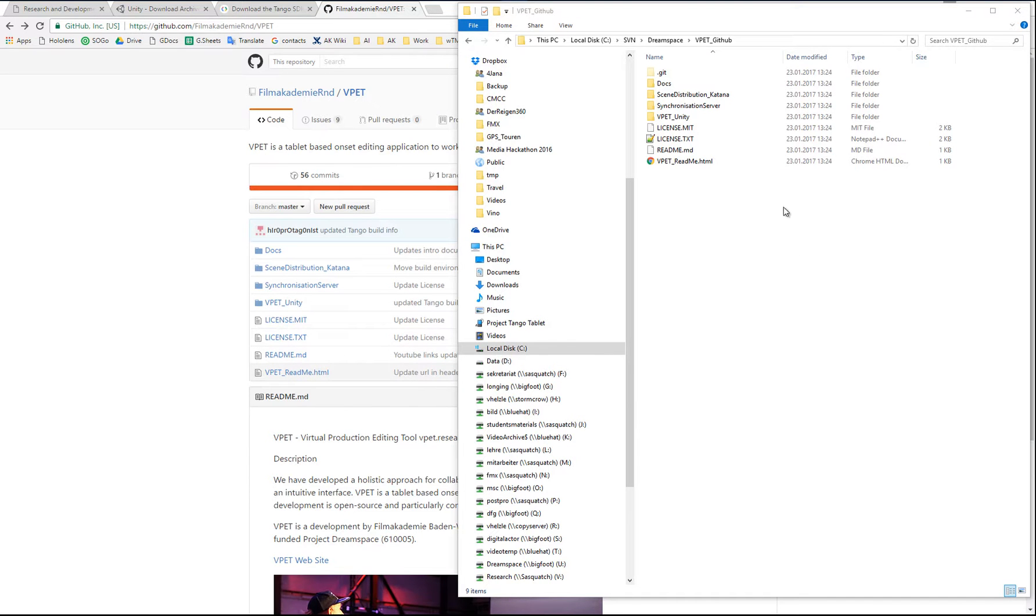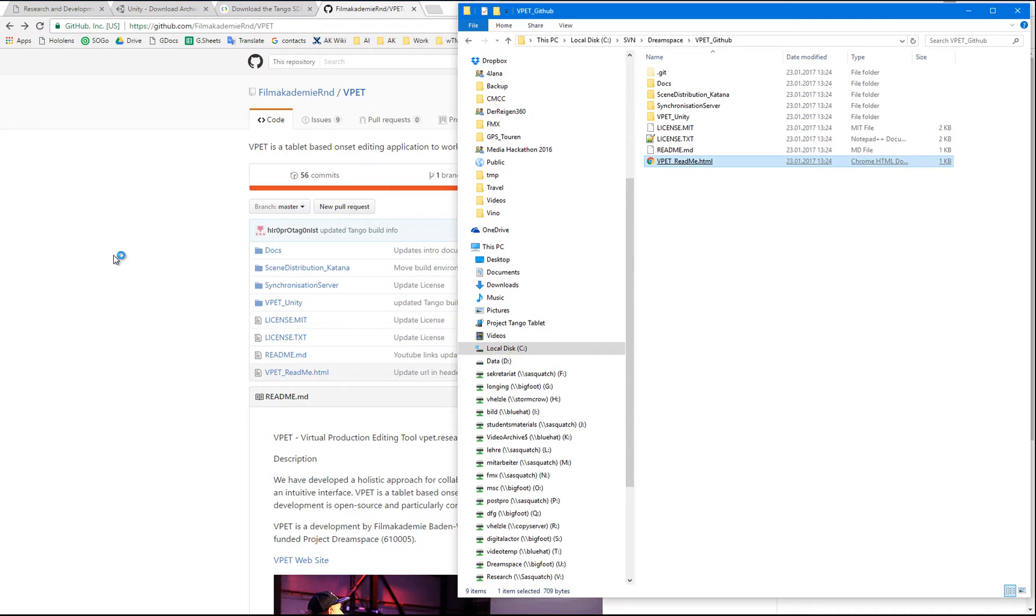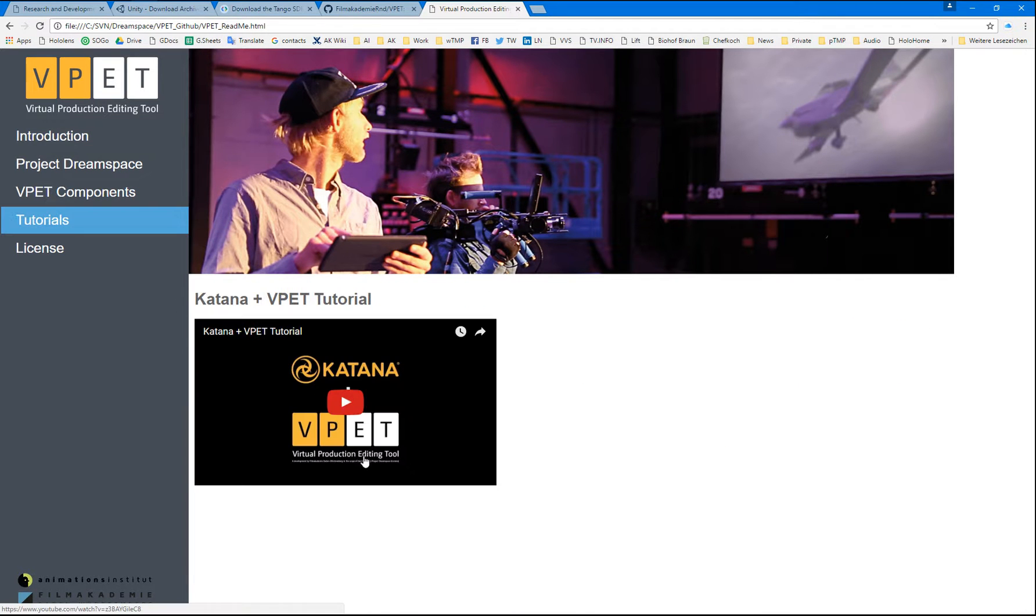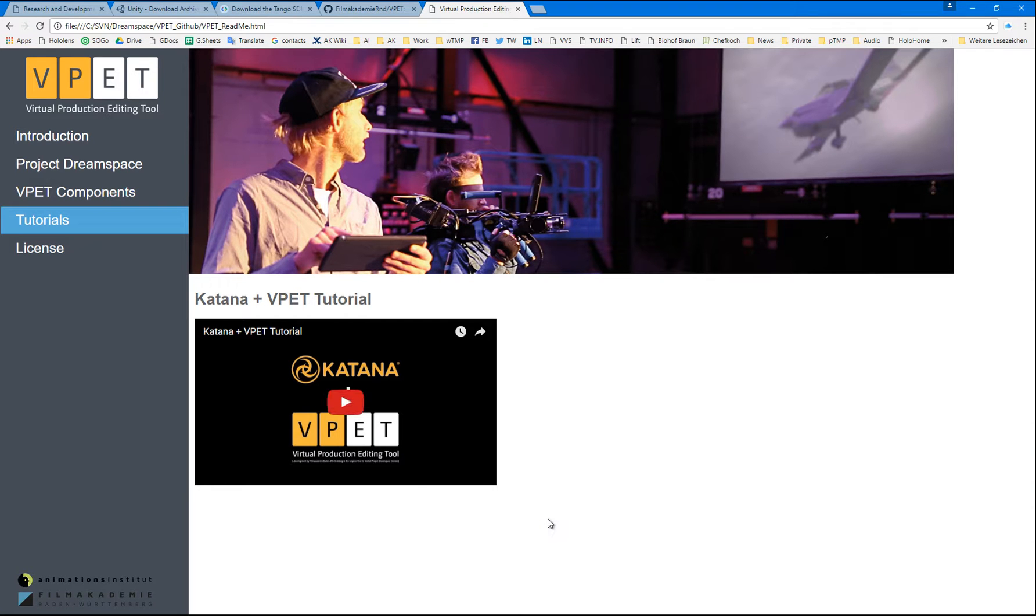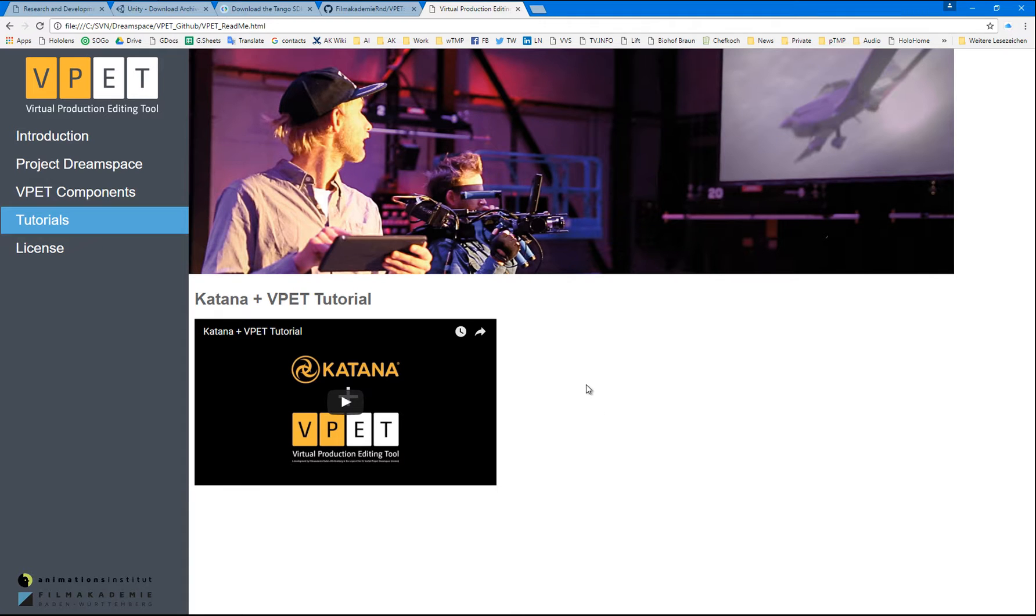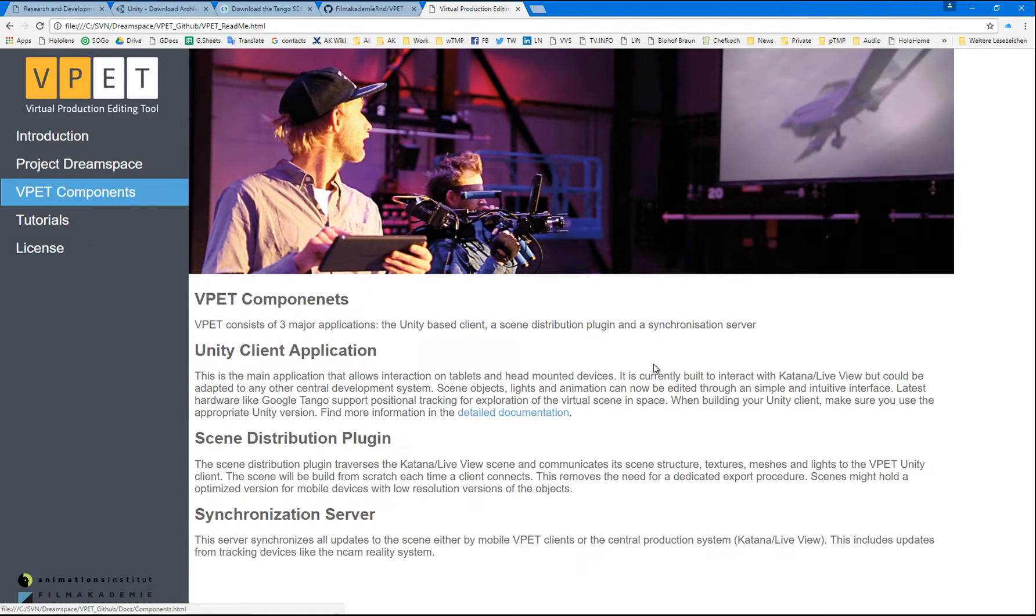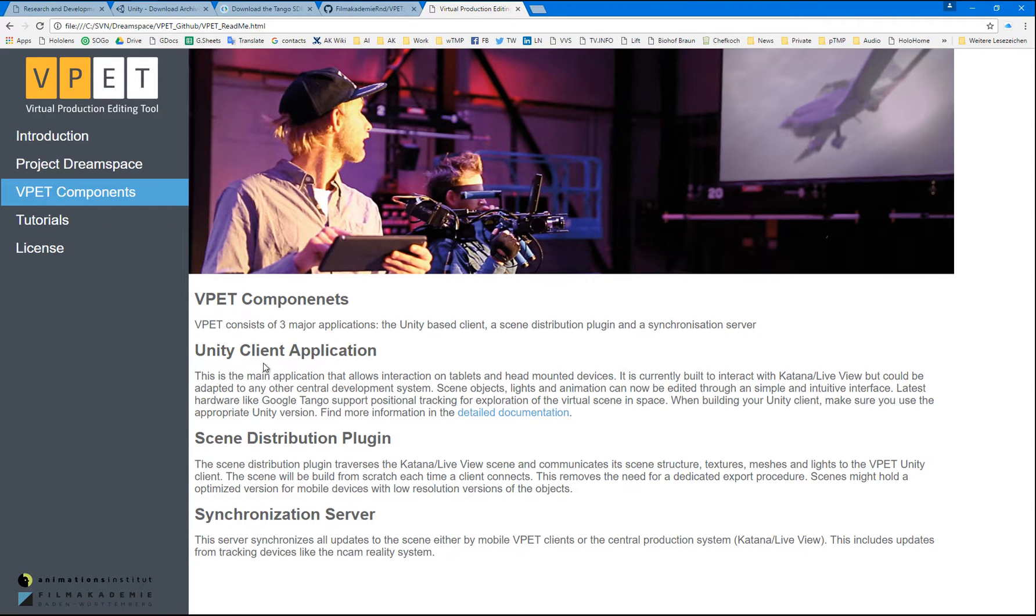So, in the GitHub repository, you can find the basic documentation which just recently got a new section with tutorials. There's one posted where Katana's use with VPAT is explained a bit more in detail. From here, you can also access the basic information about the three VPAT components.